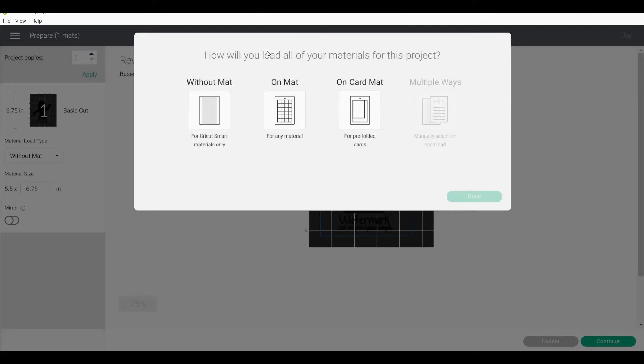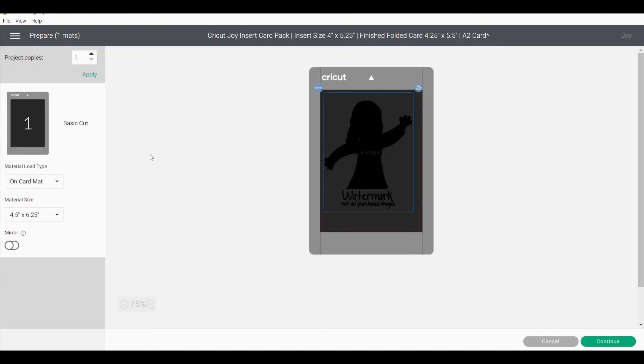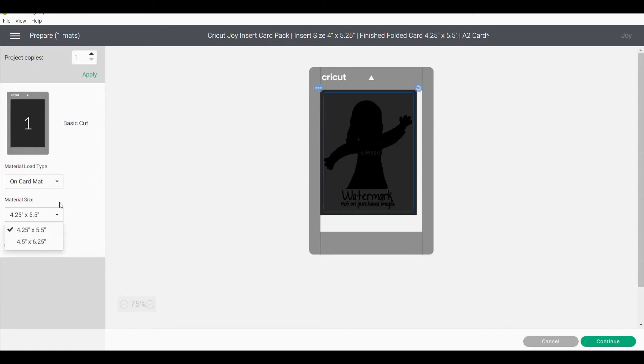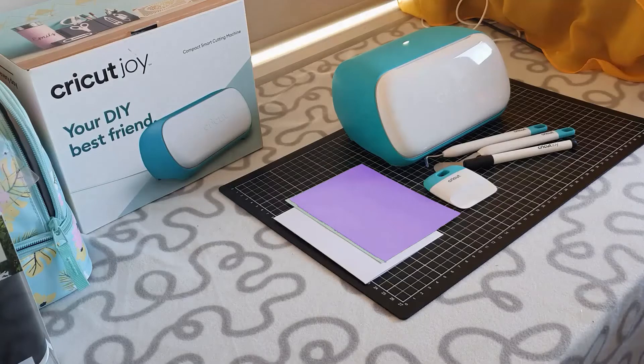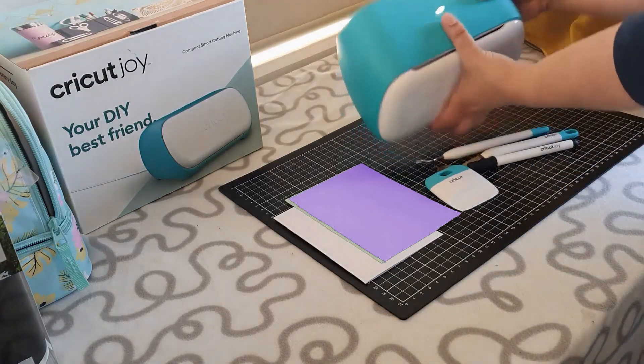So from here we're going to load all of our materials for this project and we've got the one mat and it's on a card mat so we're going to press done. Now from here it's going to ask us to select the material size and we are going to use the Cricut Joy branded cards so we're going to select the correct size and you'll see we can't actually move our image around anymore which is exactly perfect. If it doesn't allow you to select the smaller size go back and just type over those dimensions again and see how you go. If not just go with the bigger one and just make sure it's in the top left hand corner. Now we're going to press continue. Before you press continue you want to make sure that your machine is turned on.